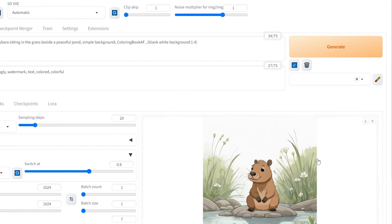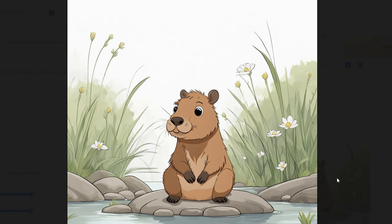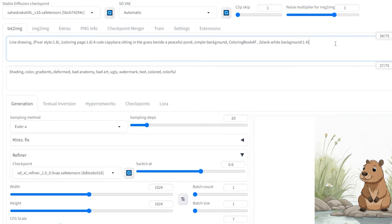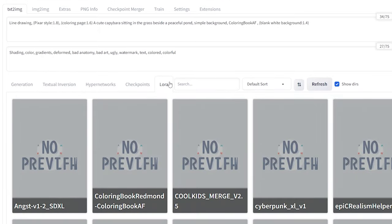You'll notice that the image generated is in color, which we don't want for our Coloring Book. To fix this, we are going to add our Coloring Book Redmond SDXL Laura.